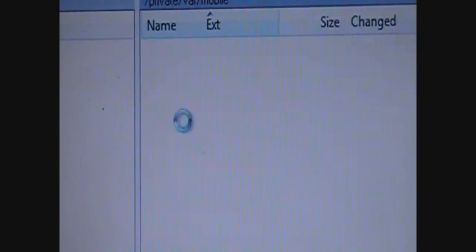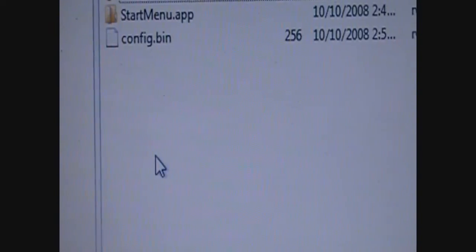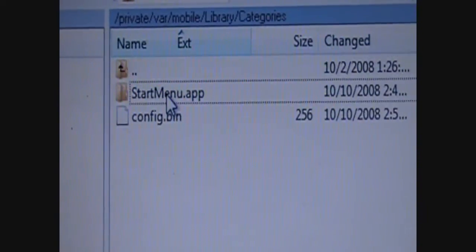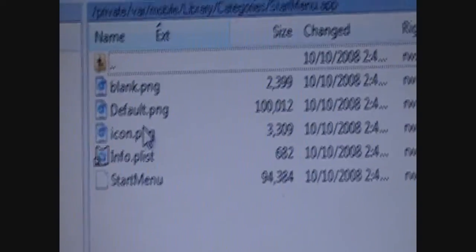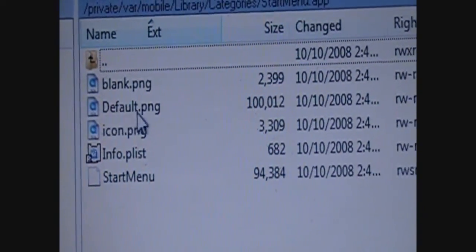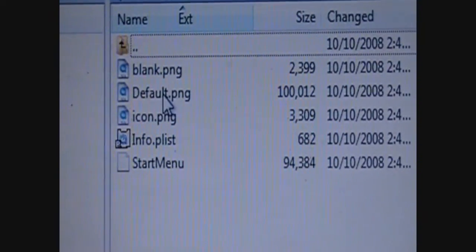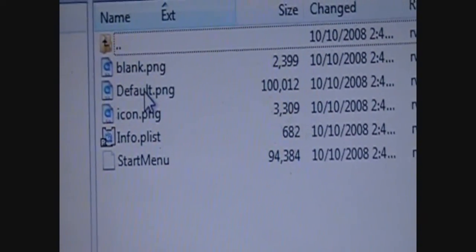Library. Categories. And, you're going to see a start menu app. Bring that up. And, right here. Default PNG. That's the actual background that it has right now.